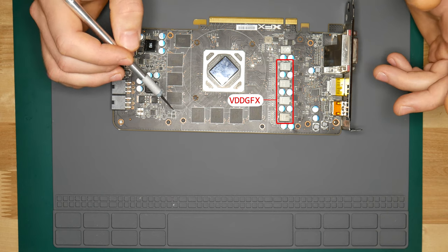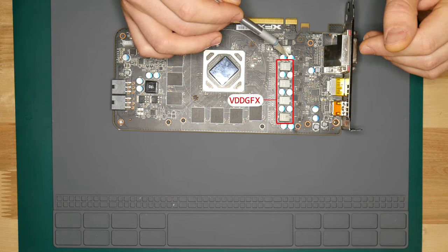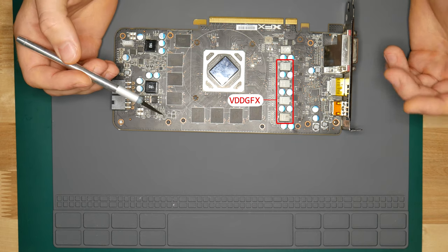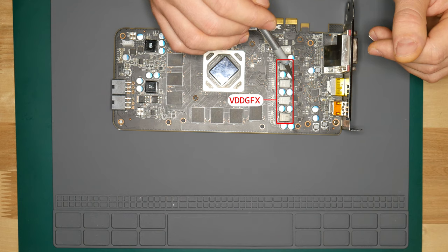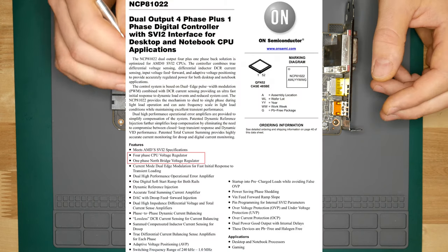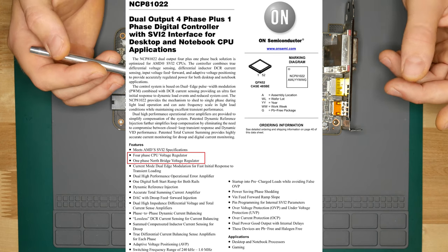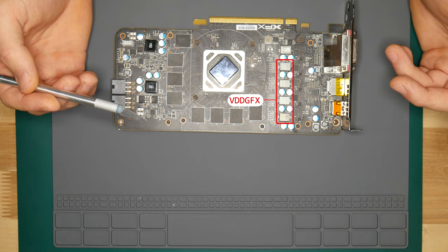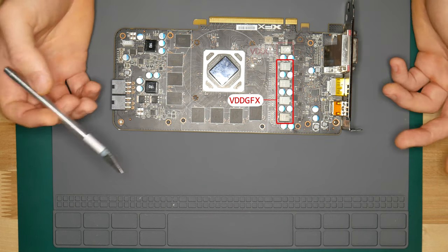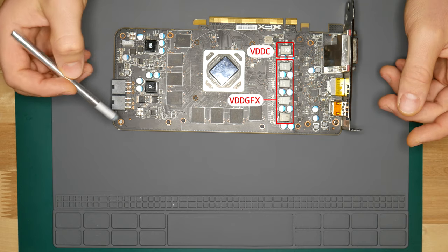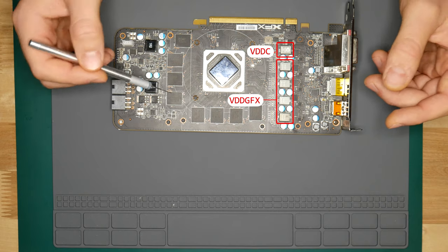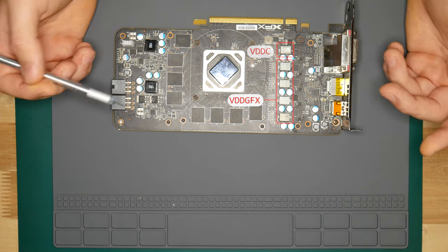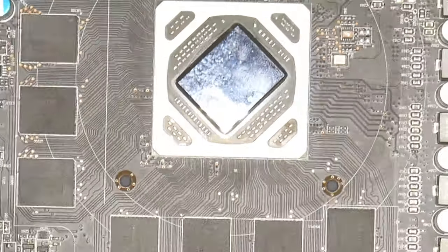Next I see this fifth inductor which is kind of different from all the others and I wonder what that means. So let's look at the data sheet for the controller that is driving these coils. On the first page you find that it is four phase CPU voltage controller, one phase north bridge voltage controller. So remember what was our north bridge voltage called? Right, VDD-C. Second voltage and still no multimeter. Next we still have those three inductors unidentified. Now we better turn that multimeter on and let's find out which of them is our memory voltage and VDD-CI.